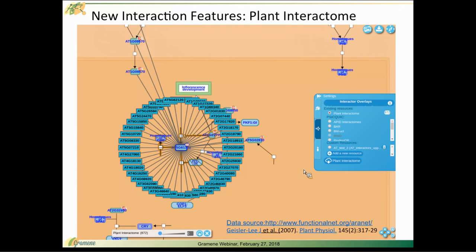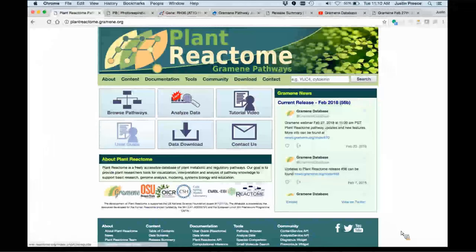If we don't currently have data for your species available in the plant interactome interaction data, you can always upload your own data and conduct analysis in that regard. With that, I'll kick over to a demo of the interaction features.